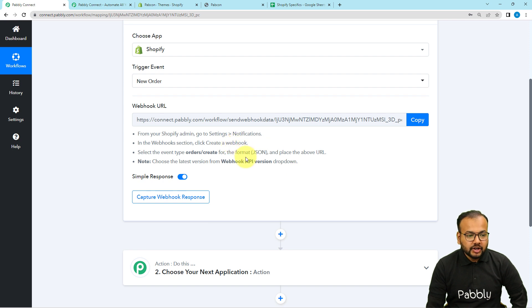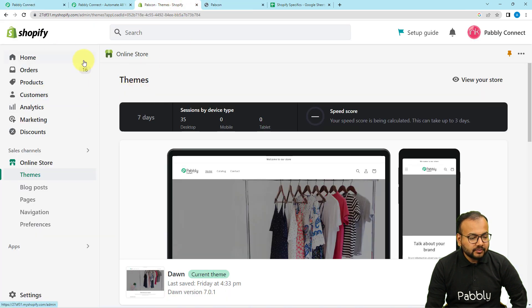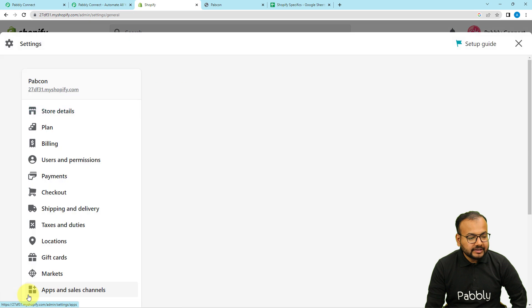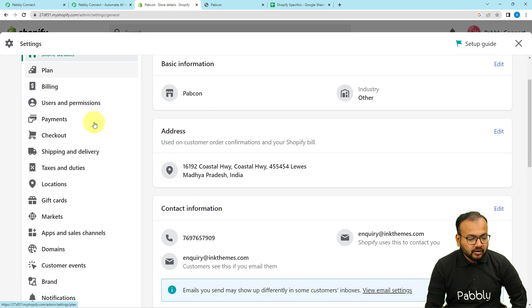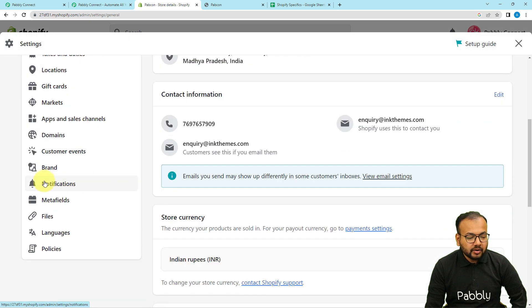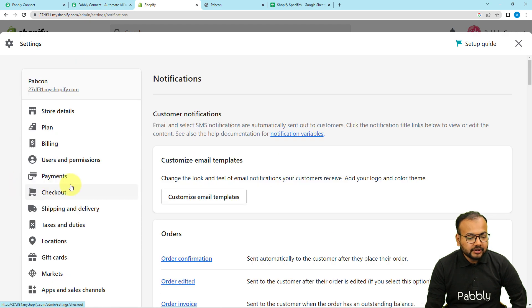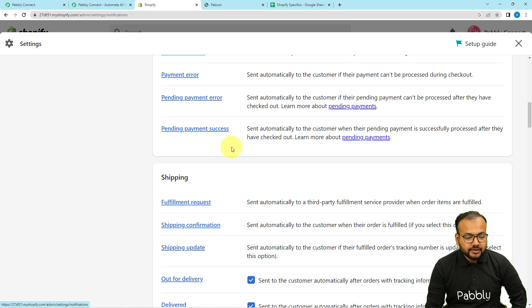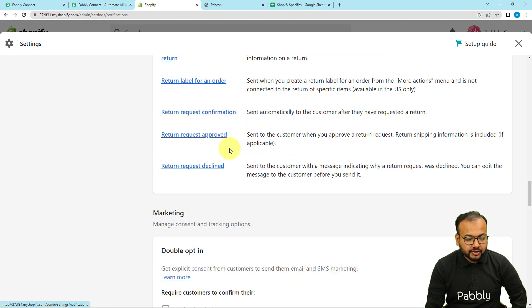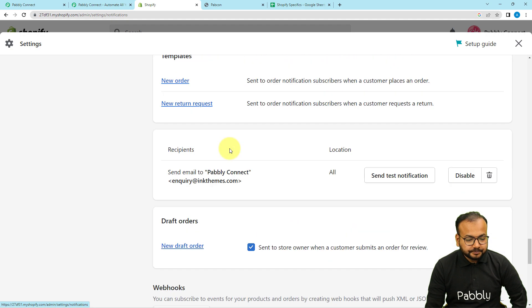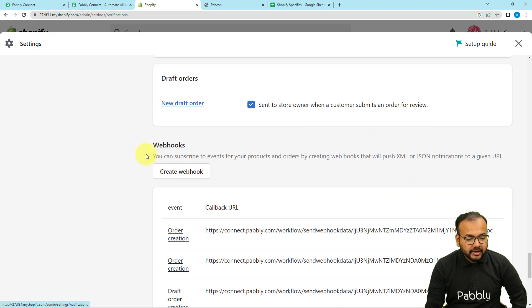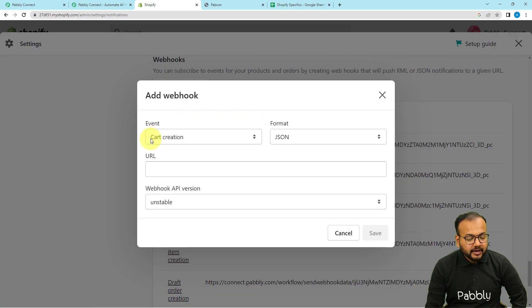To make this connection, you need to reach your Shopify applications dashboard. On the left-hand side panel at the bottom you can see the Settings option — click on Settings. Under the Settings page on the left-hand side panel, scroll down and you will find the Notifications tab — click on it. Under the Notifications page, scroll down and you will find the Webhooks option. Click on the create webhook button.